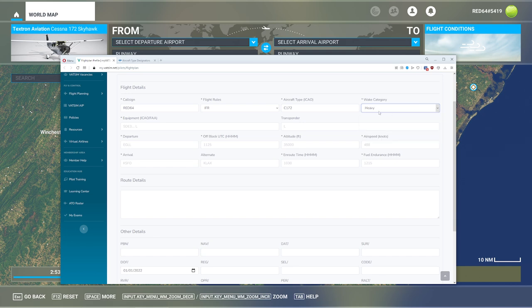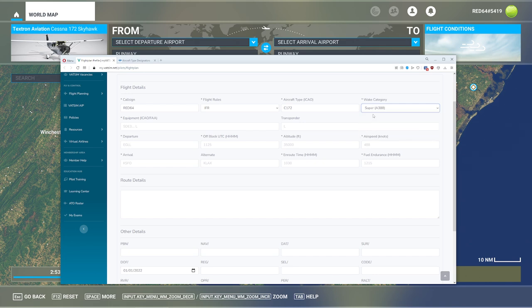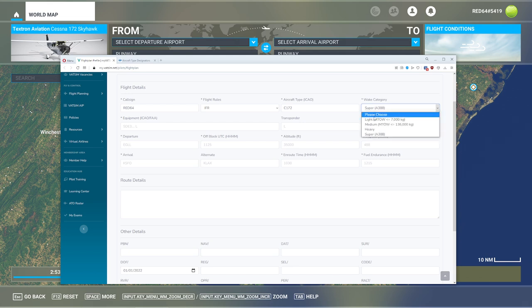Heavy, you're going to have things like 747s, 777s, stuff like that. And Super, there's only one Super weight category, and that is the Airbus A380. If you've ever seen one of those, you'll realize, that's why it's so big. Next item on the list, we have what they call the equipment.